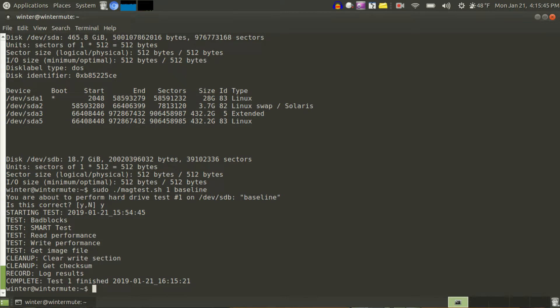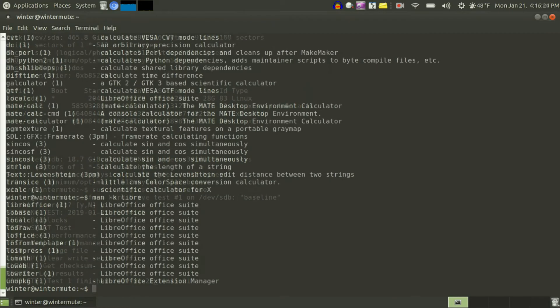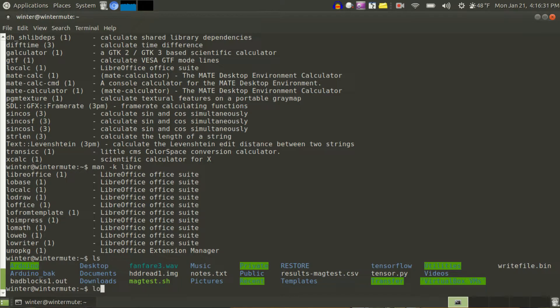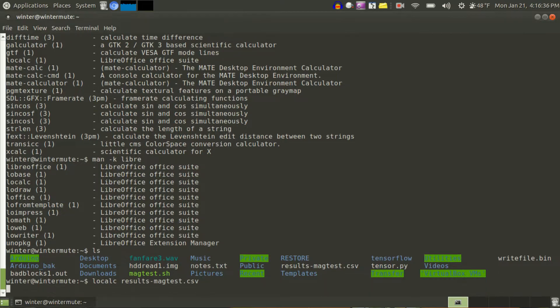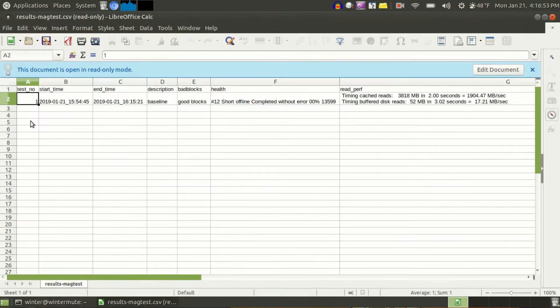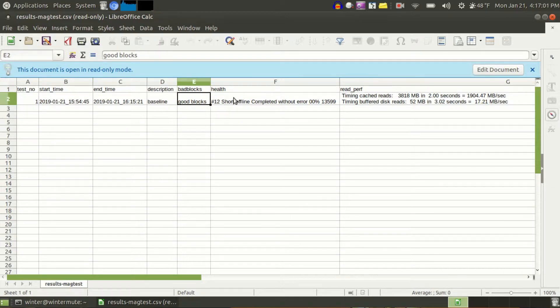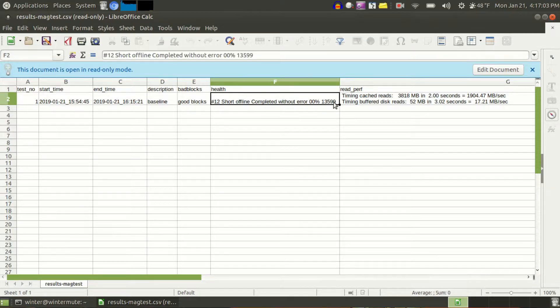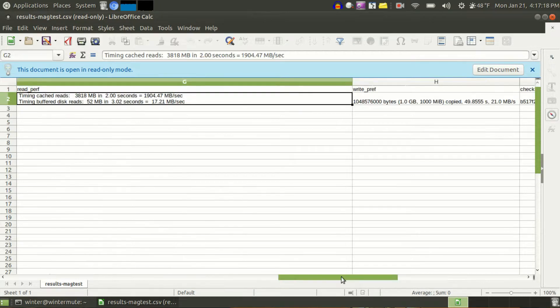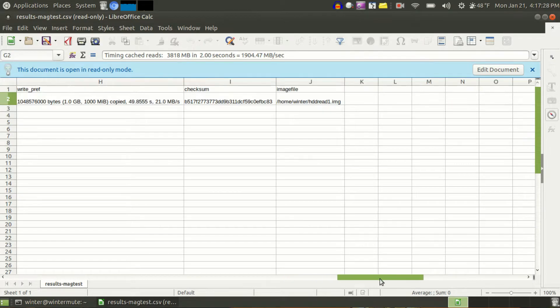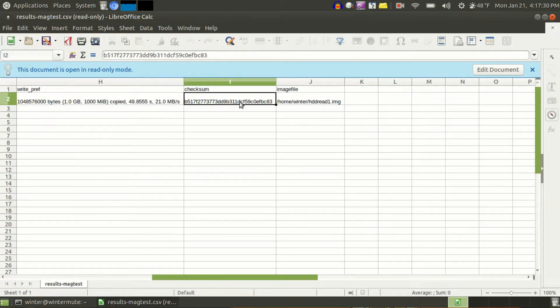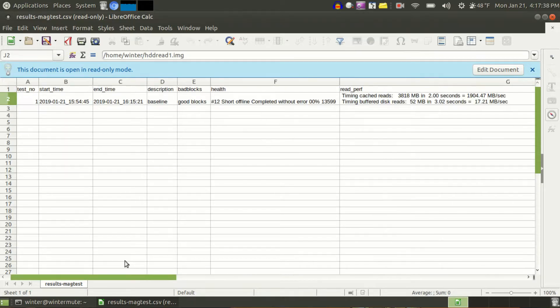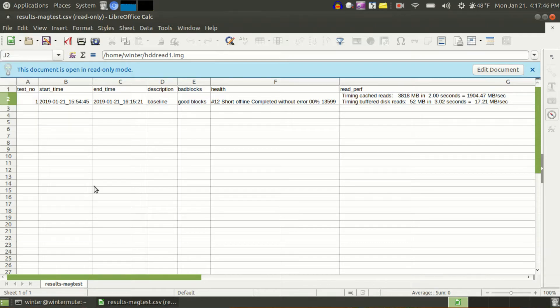1554. So that took about 21 minutes. So I have results dash Mag test. And I can do a low calc results. So this is what my test result looks like. Test one, start date and time, end date and time. The description is baseline. Bad blocks test was good. Health, 0% errors. Read performance. Copy one gigabyte, 21 megabytes per second. And this is the checksum of the file. And the image file right here. So, the next step is to do a bunch of terrible things to the hard drive and then repeat these tests and see how it changes things.